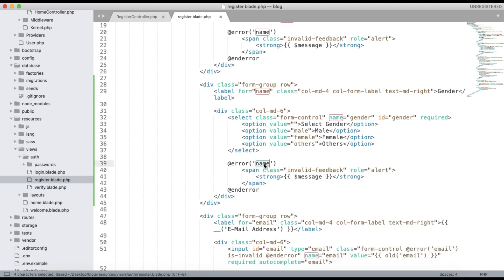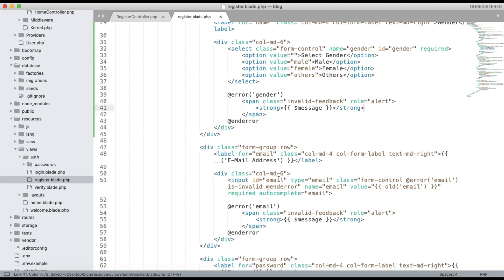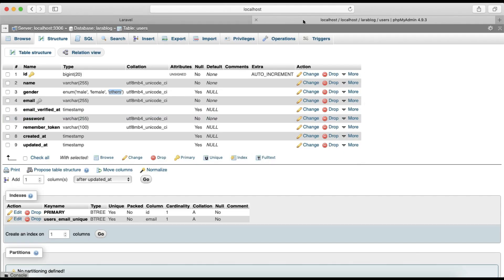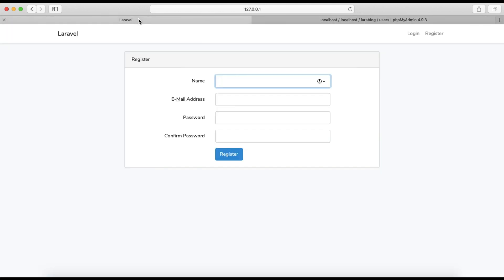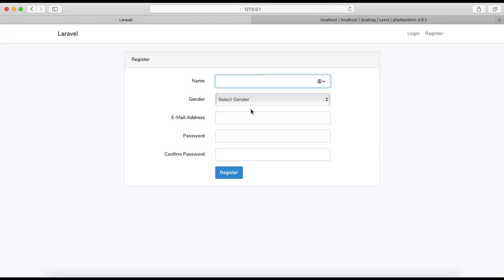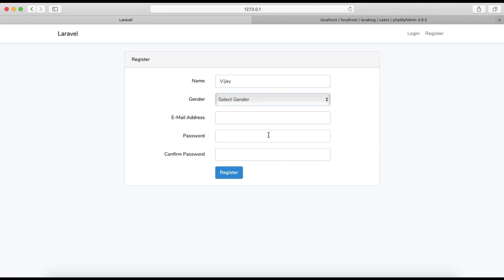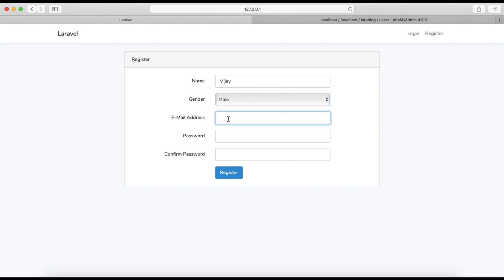If there is a gender error, display it using the standard error message block. Save the file and refresh the page on our Laravel login. You can see the gender dropdown appears. Enter name as Vijay, select gender Male, and enter the email address.